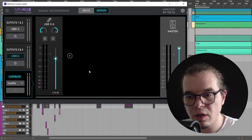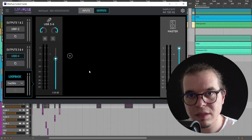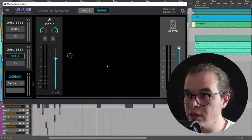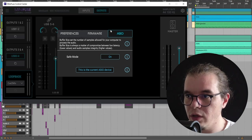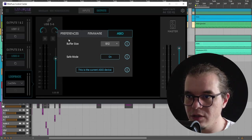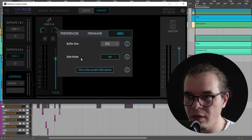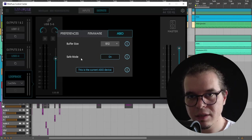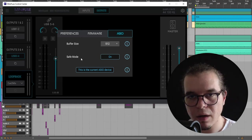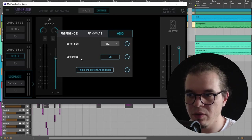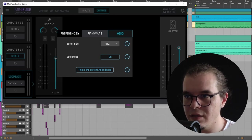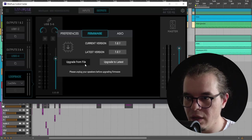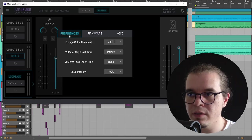The last thing about the MiniFuse Control Center is this tool knob. When you click on it you have control over the ASIO, basically the buffer size, if you want the safe mode or not. The safe mode just gives you a little bit more latency but eliminates any pops or clicks if your computer is having problems with the buffer size. You have the firmware version, you can upgrade it from here too, and you have the preferences of the LEDs.